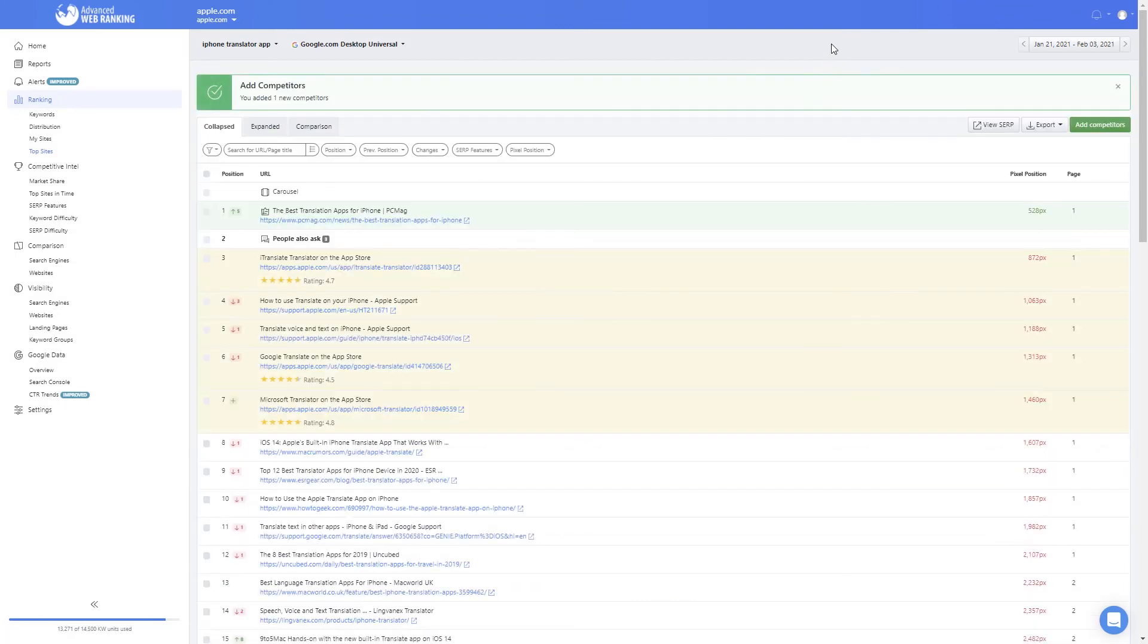AWR is the perfect tool to track your performance across device and location specific search markets and find invaluable clues on how to improve your website and rankings.